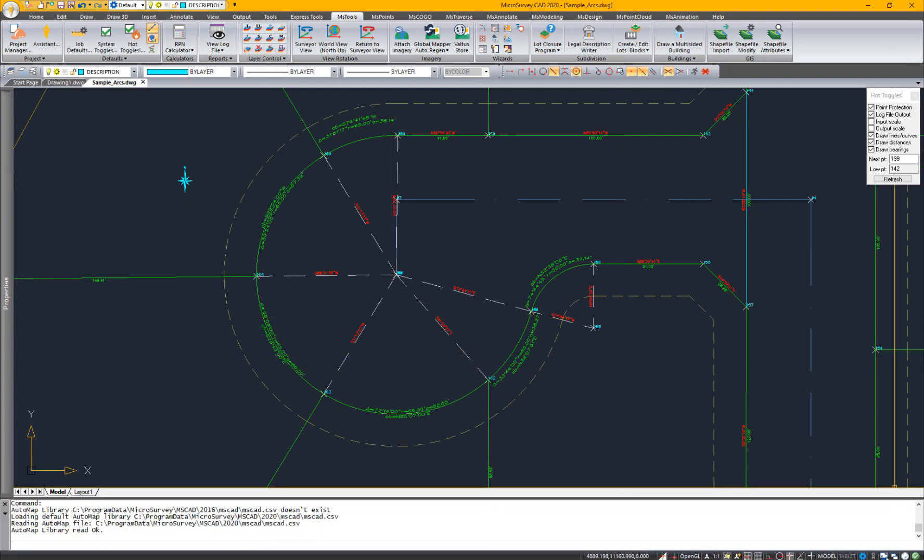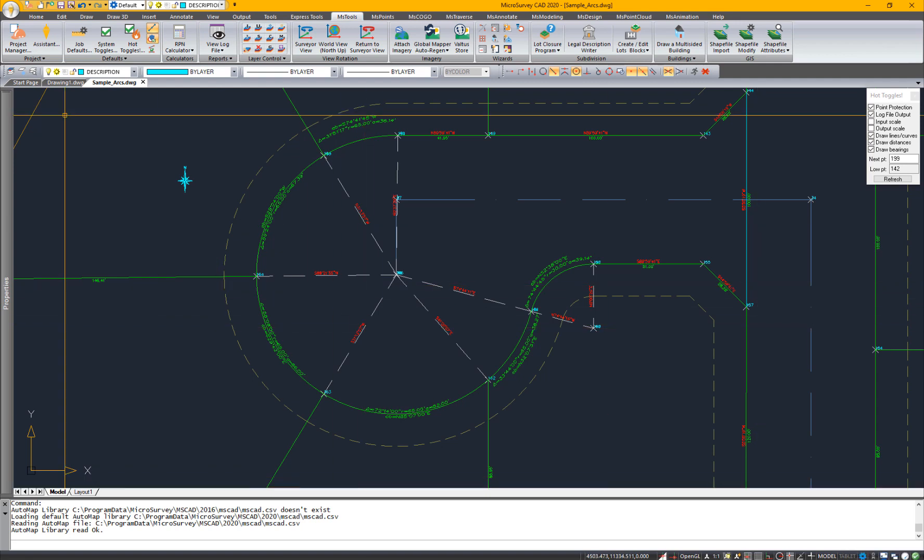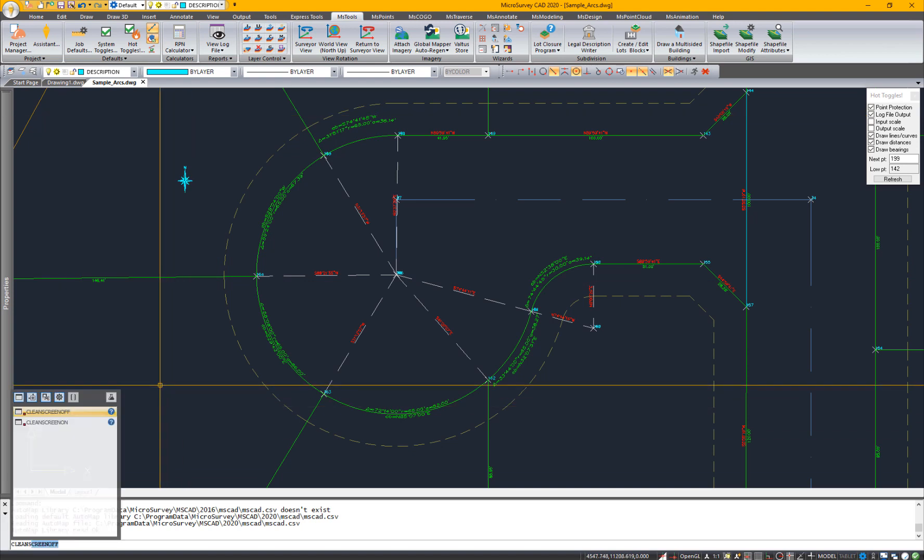Next, I'd like to show you the clean screen. Down here, there's a button that says toggle clean screen on or off. Or you can simply type in clean screen. And we'll type clean screen on.